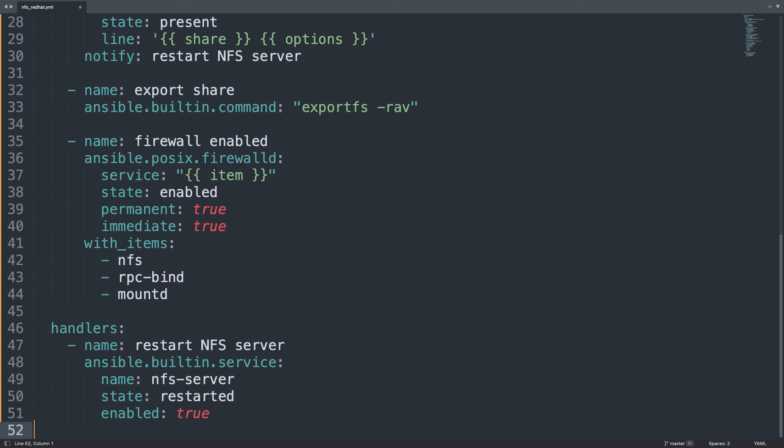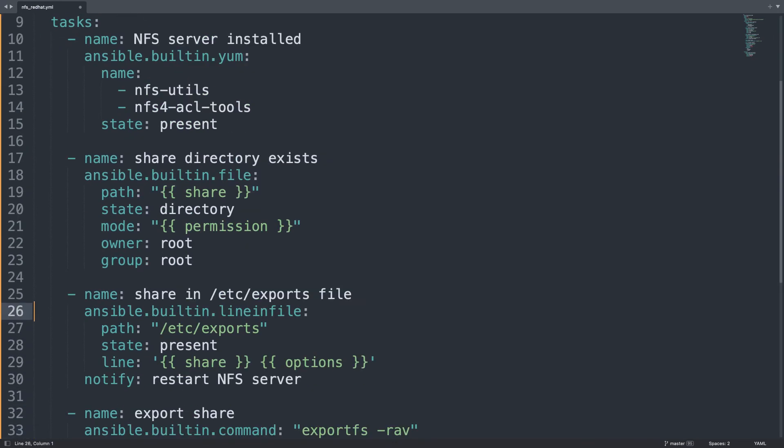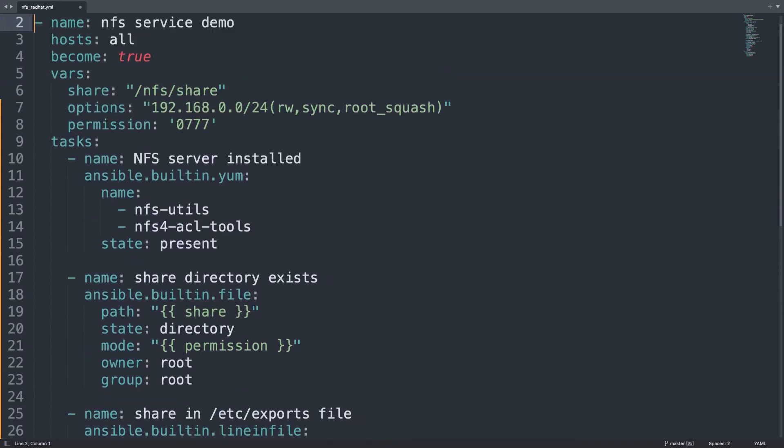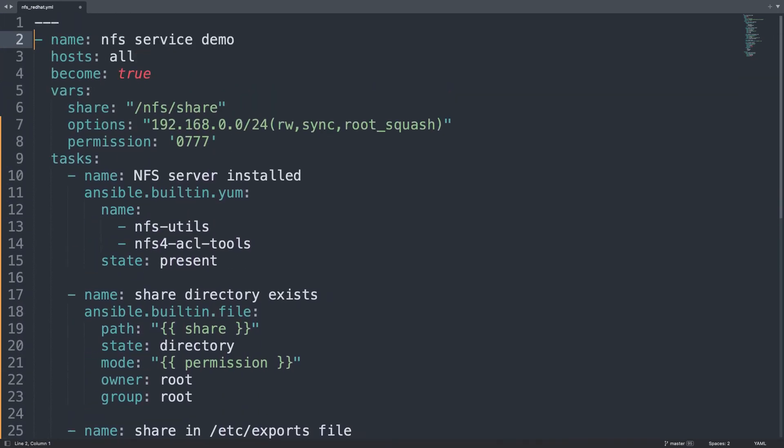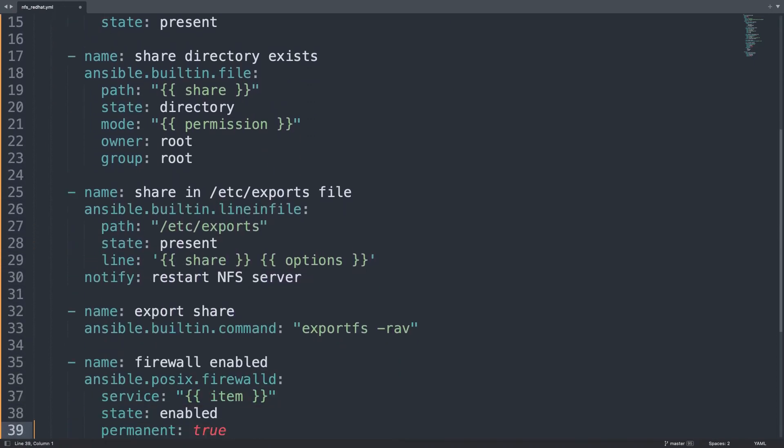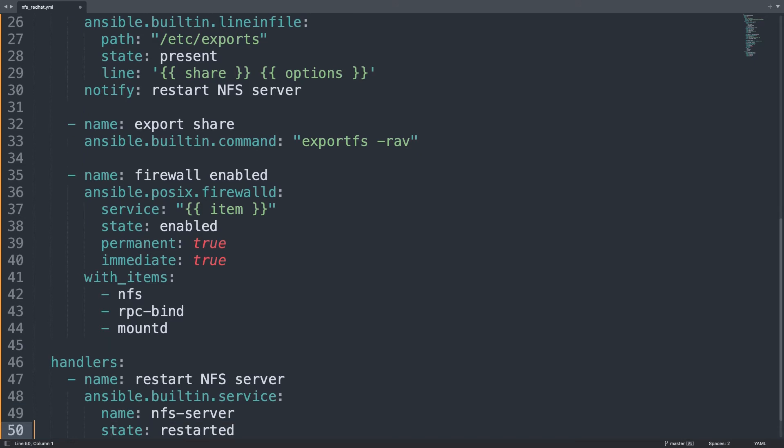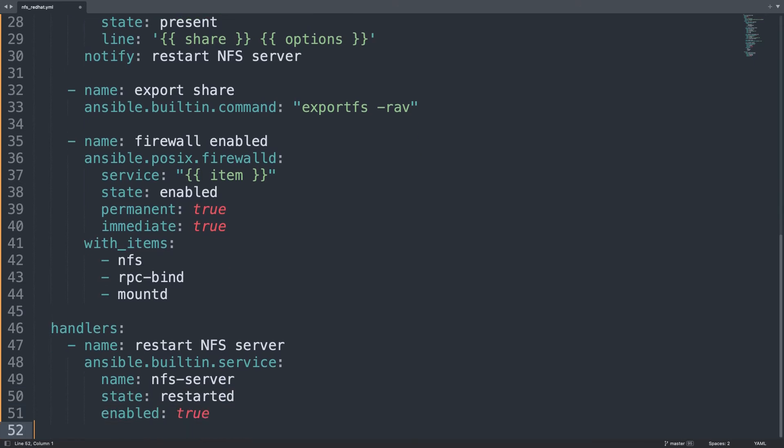Let me do a small recap of my playbook. Let's start from the beginning. So first of all we define some variables that are useful during the execution: share, options, and permission. Then we are going to install the necessary packages, create the directory, add it in the exports file, export, apply the configuration file, and enable firewall. Just in case we are going to restart nfs-server if needed.